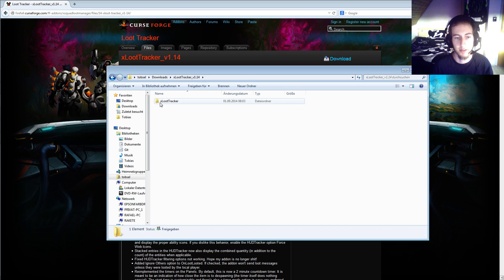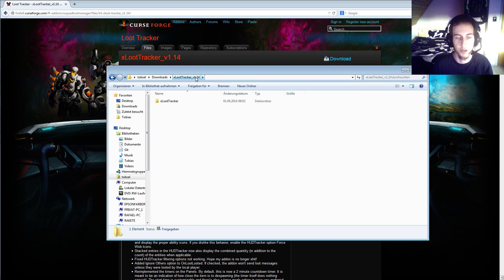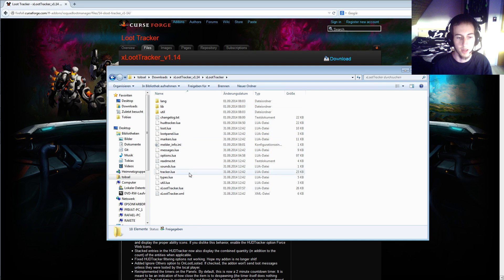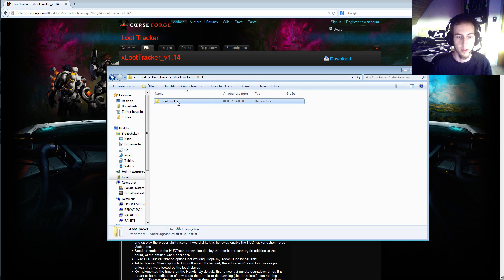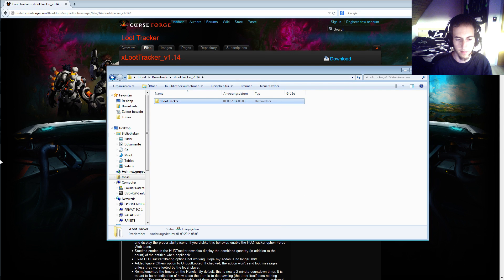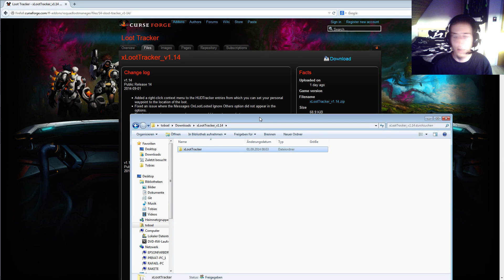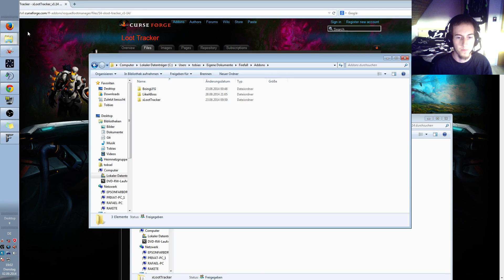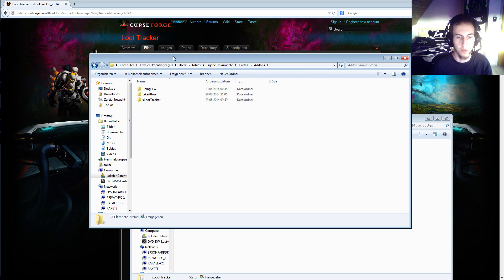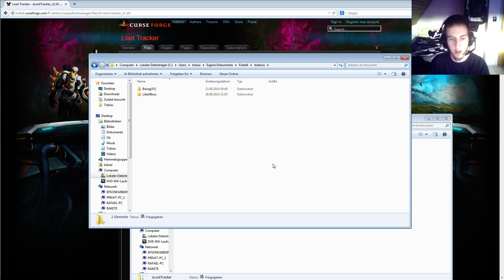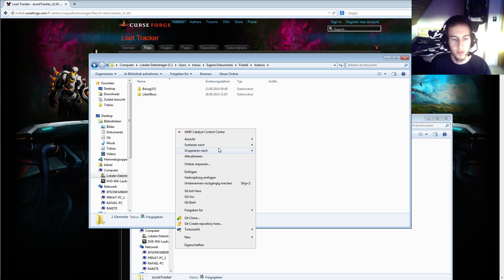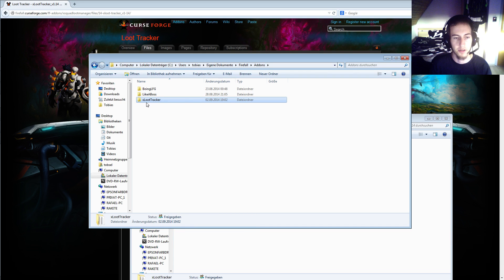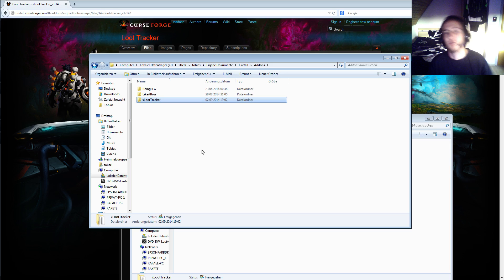Inside this, the loot tracker version 1.14, is another folder called X loot tracker and there are all those subfolders in here. So copy this. Then we need another folder, our add-ons folder. Let's delete this one and insert the new version. Now you have to restart the game.